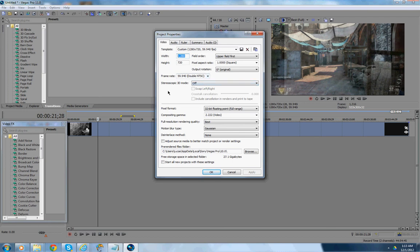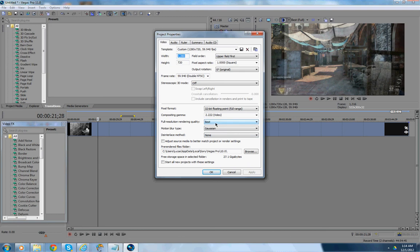Pixel Format. 32-bit Floating Point. Full Range. Composing Gamma. 2.222. Video. Full Resolution. Rendering Quality. Best. Motion Blur Type. Gaussian. De-interlace Method. None.